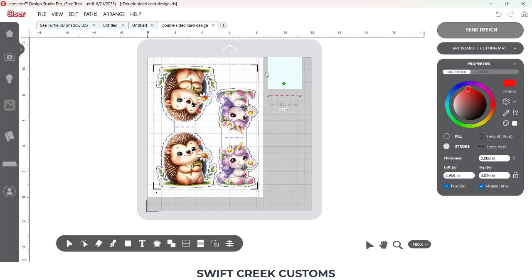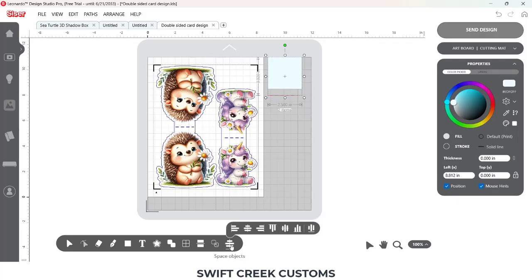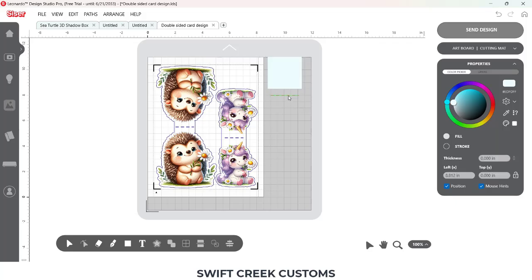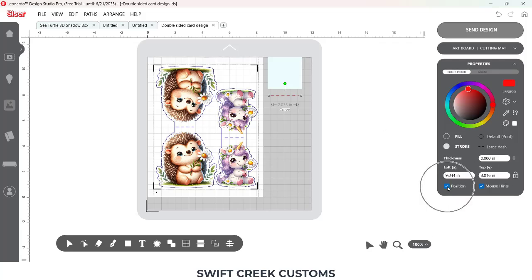Now what I can do is I'm going to select my rectangle and my score line. And I just want to center that. And then if I click off to deselect, click back on my score line. I'm going to come back over here with my Position checked. I'm going to change that to 0. So it's going to put that at the top of my rectangle.